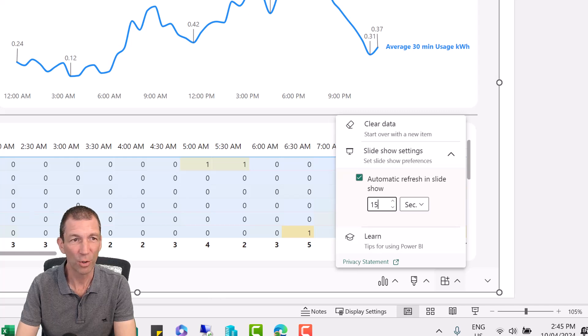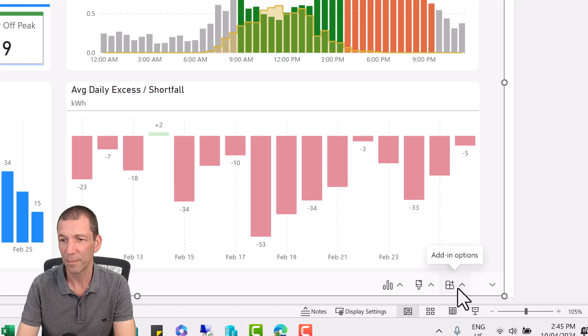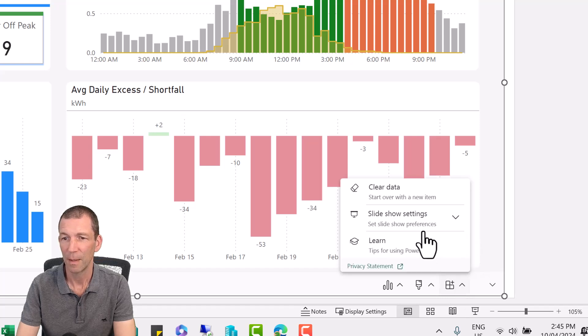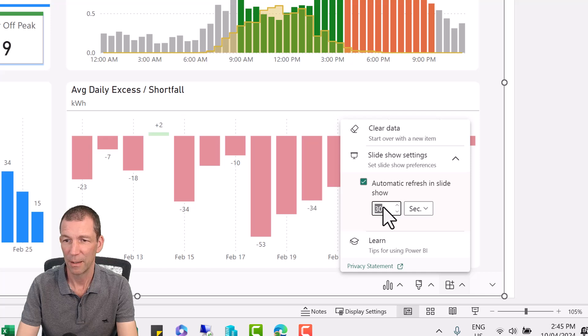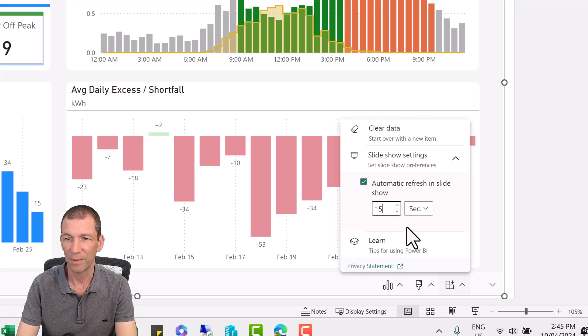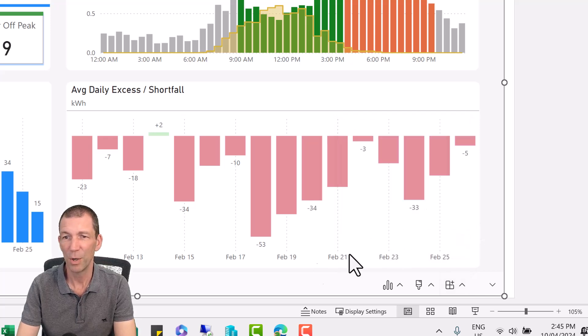I think I'll do it for the other page too. So go back to the other page. Slideshow settings. Auto refresh. 15 seconds. Beautiful.